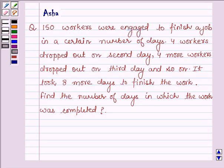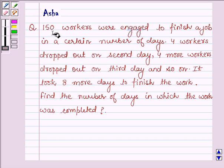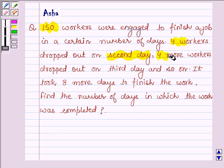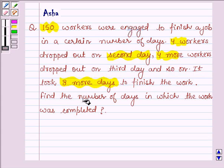Hello and welcome to the session. I am Asha and I am going to help you with the following question: 150 workers were engaged to finish a job in a certain number of days. 4 workers dropped out on the second day, 4 more were dropped out on the third day and so on. It took 8 more days to finish the work. Find the number of days in which the work was completed.